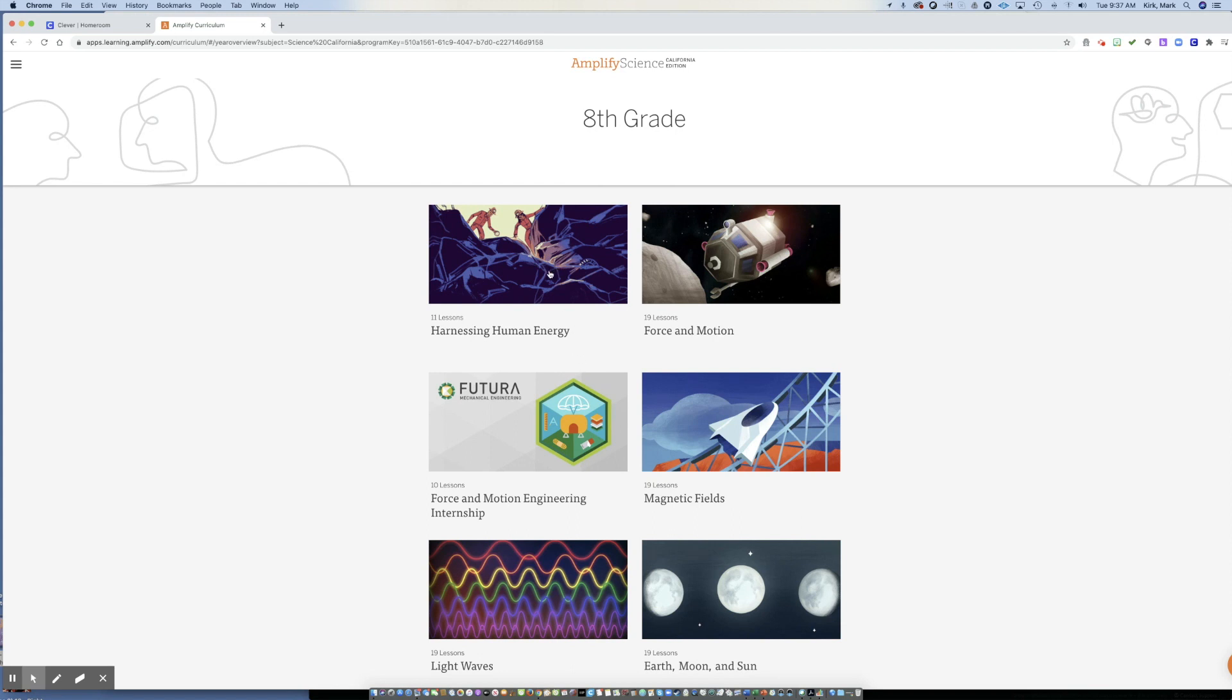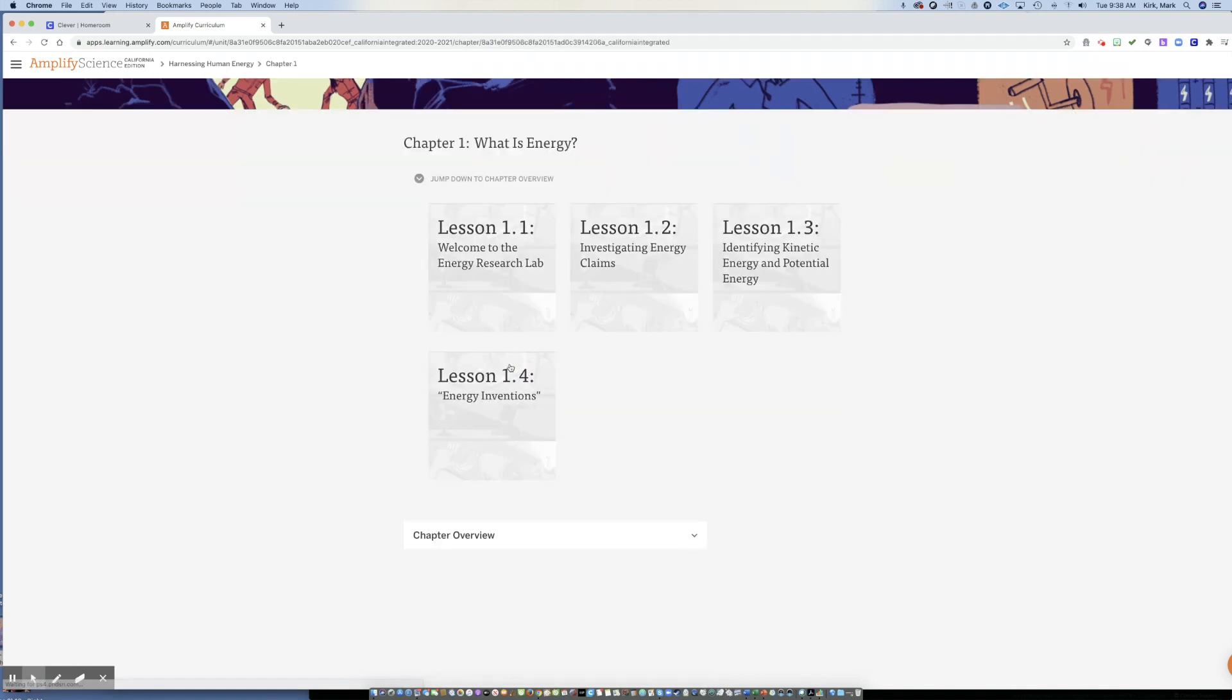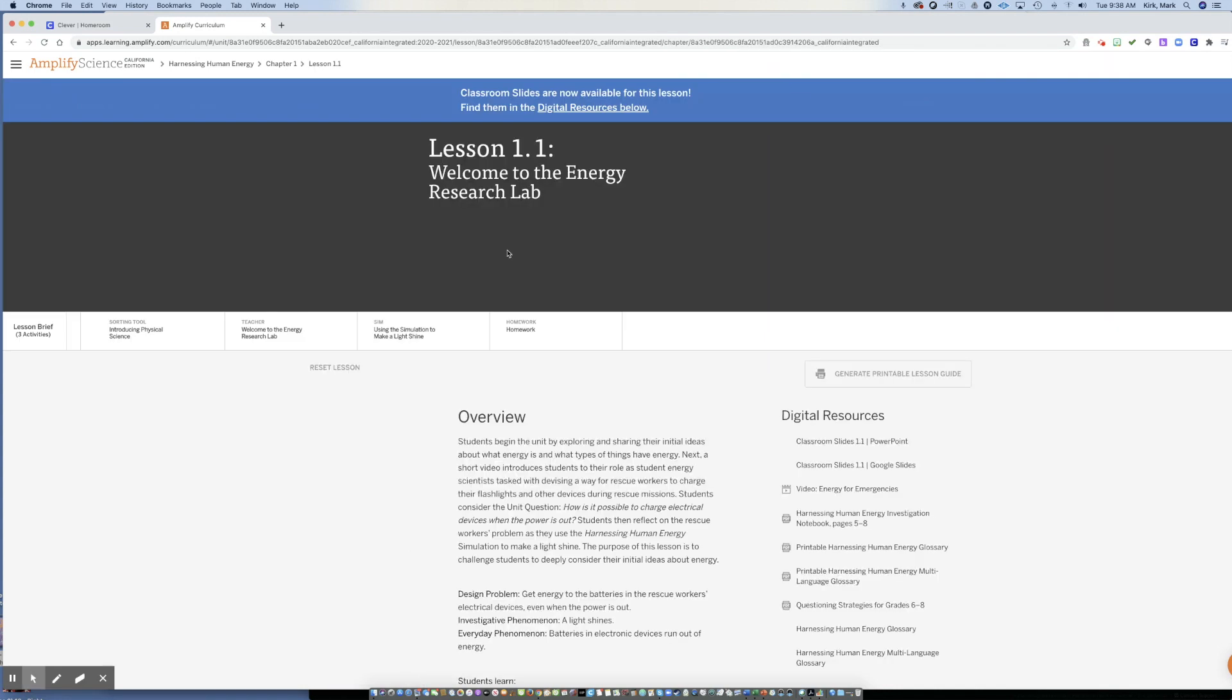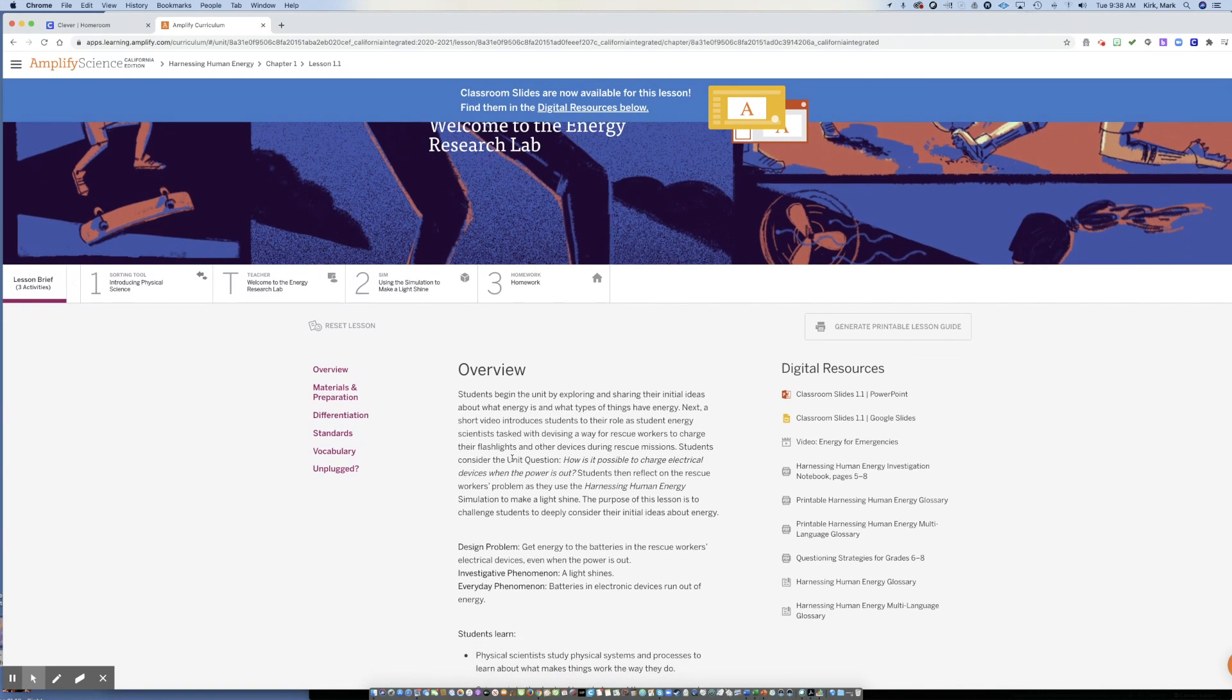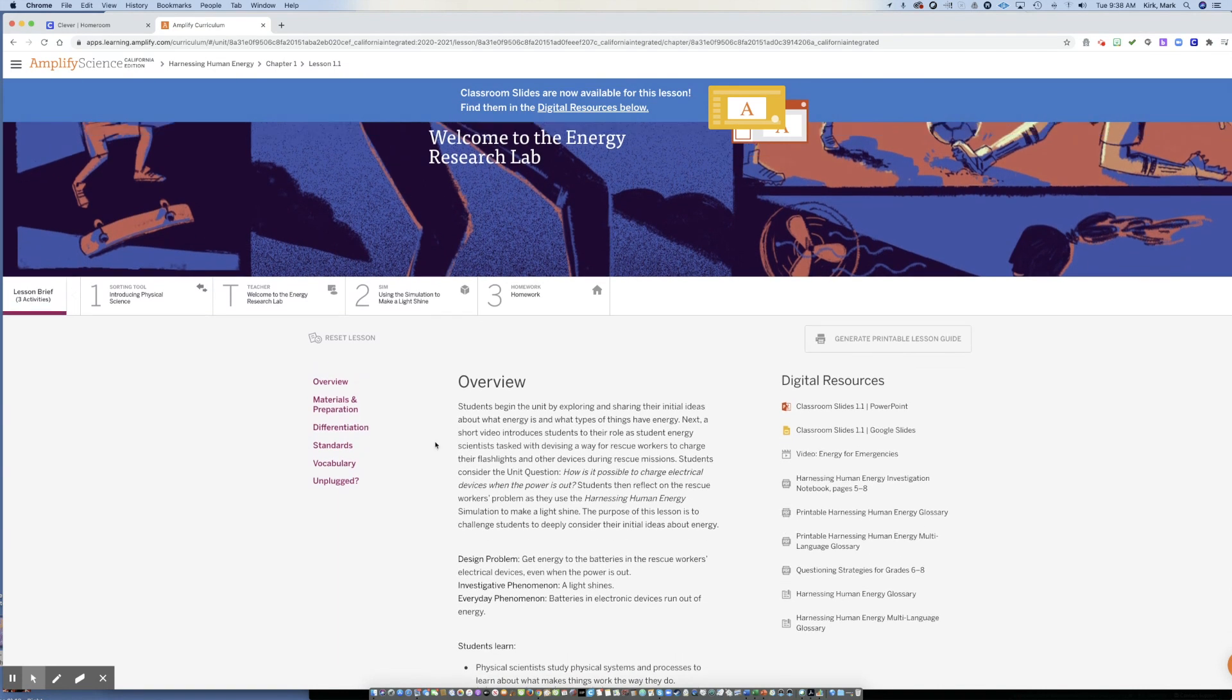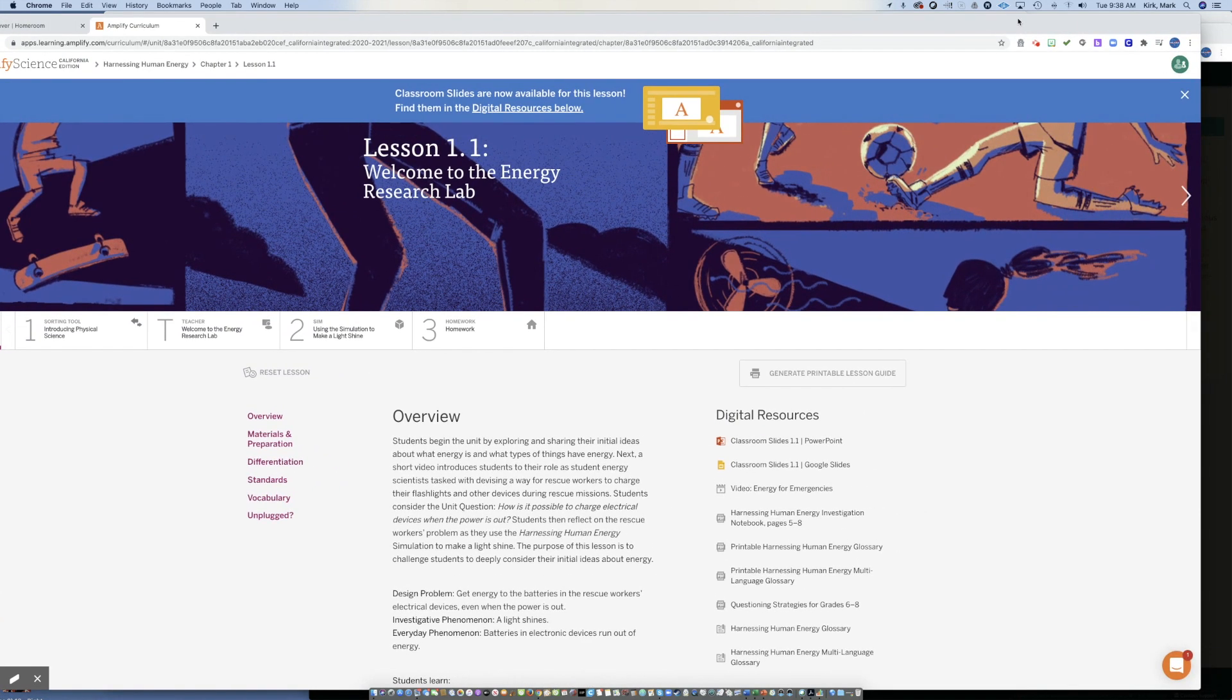We're starting off in eighth grade in harnessing human energy. So if I click that section, then I have three chapters in harnessing human energy. Chapter one, what is energy, is where we start. There's four lessons. And so here, it's up to your teacher to depend on how fast you go through the pacing here. But as you open the lesson...